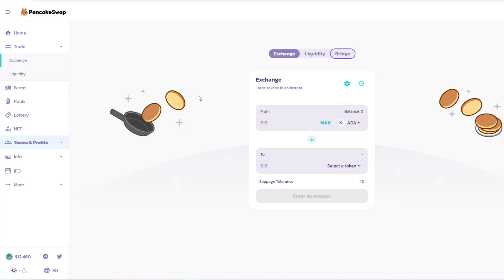So two things. First and foremost, for anything that you want to trade, first and foremost you would need gas, right? And the gas on the Binance Smart Chain is BNB. That is essentially Binance's token. So you obviously need that first.